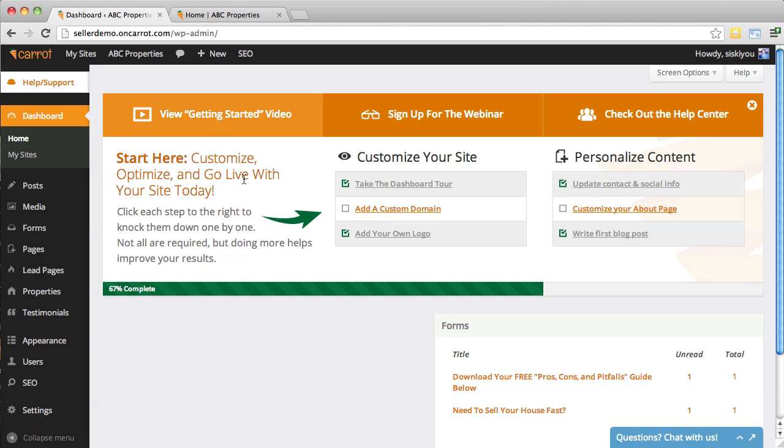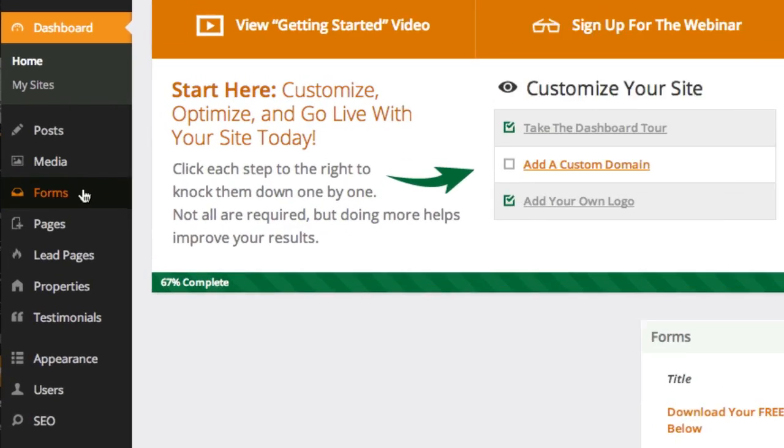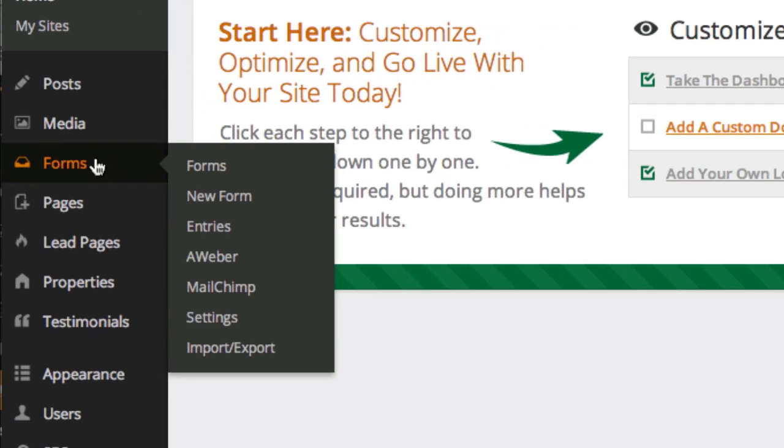So what we're going to do is I'm going to show you where to go to access the forms, give you a quick tour of the forms, and then there's other video tutorials you can access from this page that'll give you specific tutorials on each aspect of the forms.